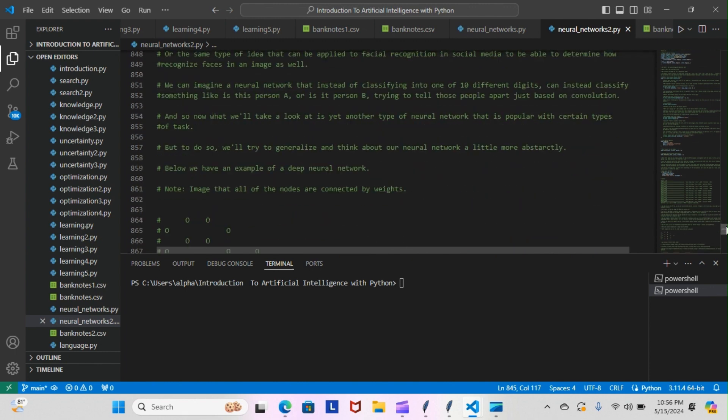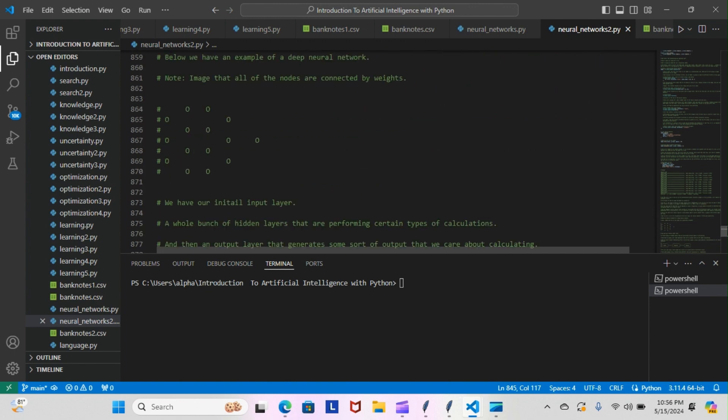And so now what we'll take a look at is yet another type of neural network that is popular with certain types of tasks. To do so we'll try to generalize and think about our neural network a little more abstractly. Below we have an example of a deep neural network. Imagine that all of the nodes are connected by weights. This is our input layer, these are our hidden layers, and this is our output.